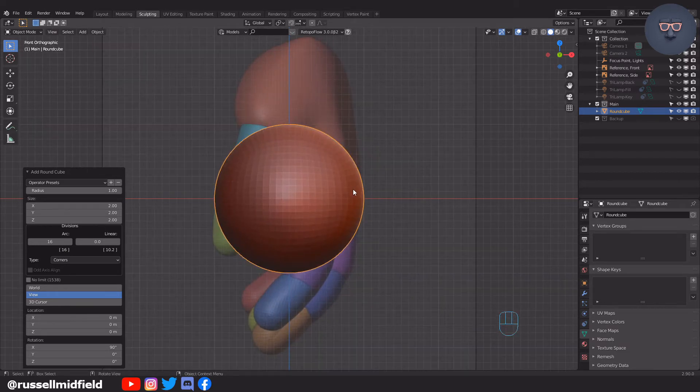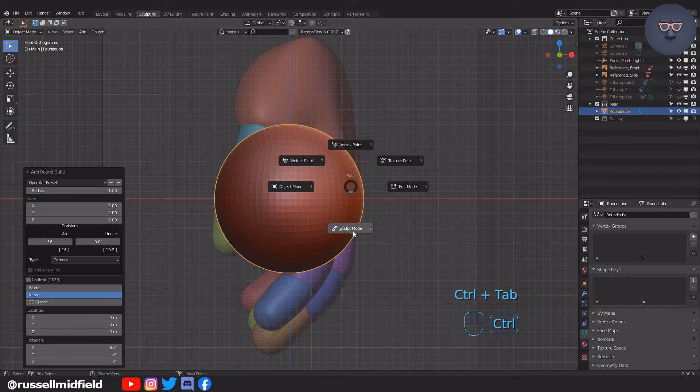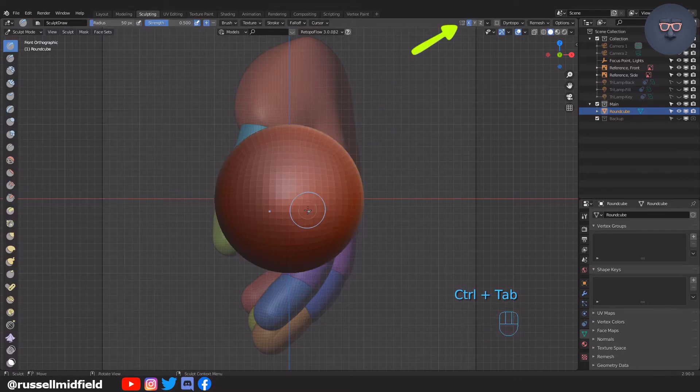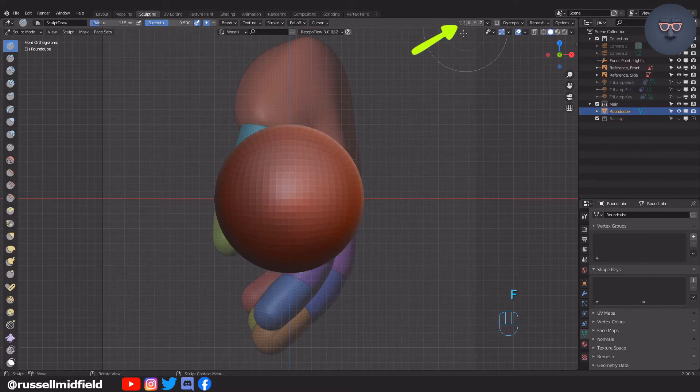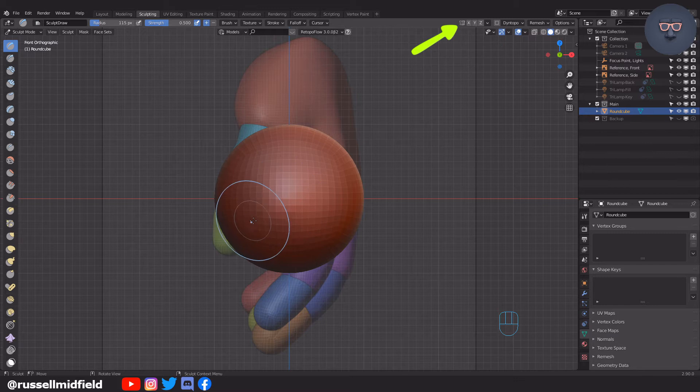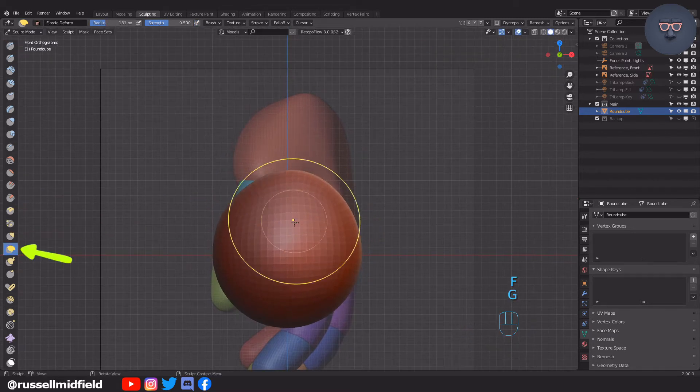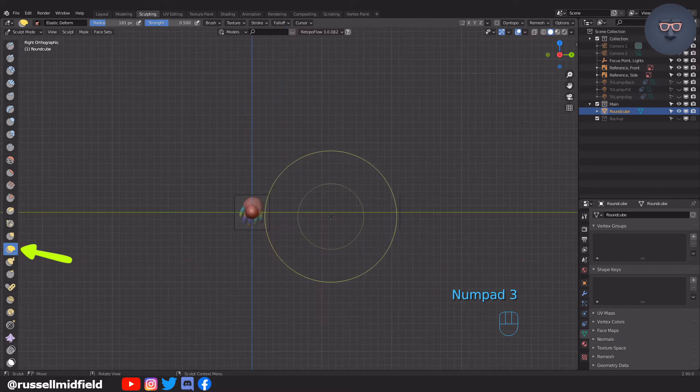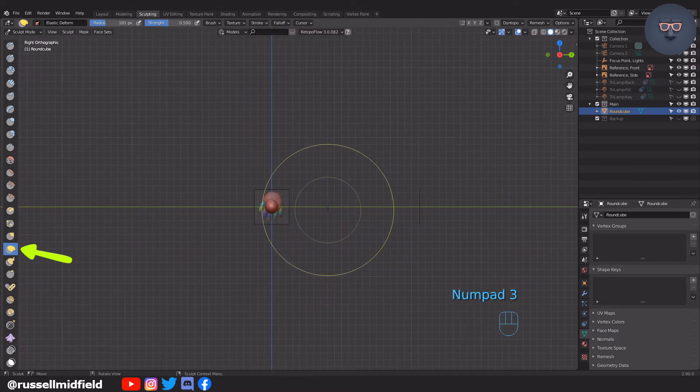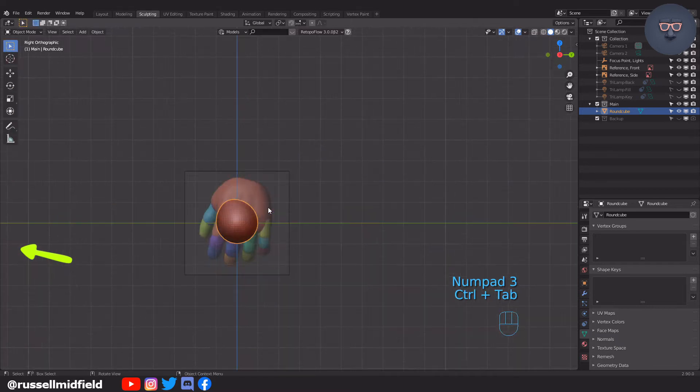Now control tab into sculpt mode. I'm going to turn off sculpting symmetry as we don't need it. Then I'm going to select the elastic deform brush to start forming the rough shape of the palm. You can also use the grab brush if you prefer.